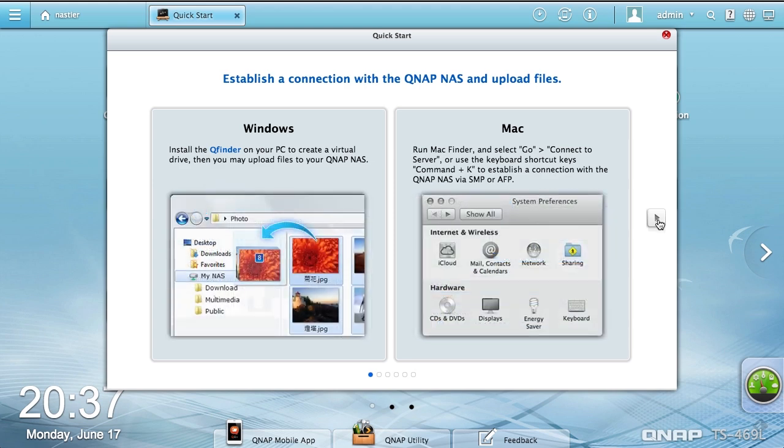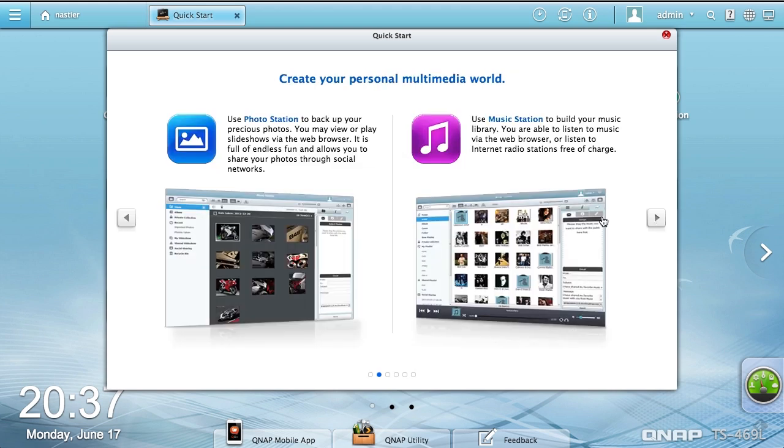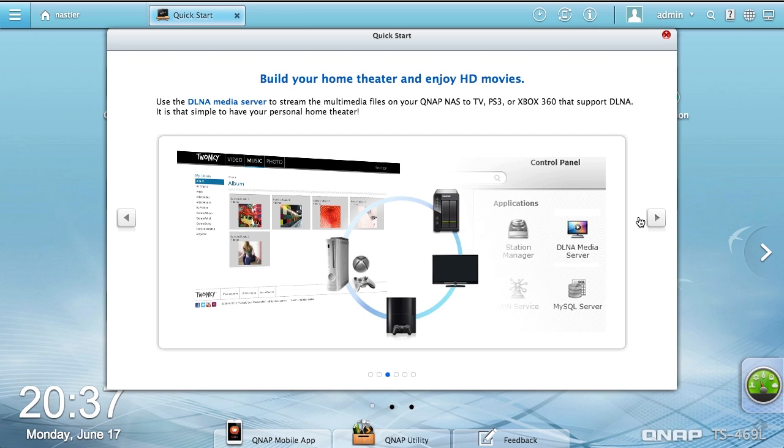Here's how you can more easily connect to the NAS. Photo Station is a quick way to deal with photos. Music Station is more or less a glorified iTunes in a web browser.